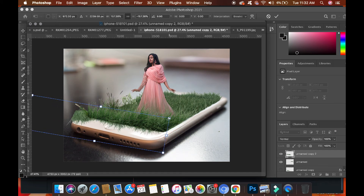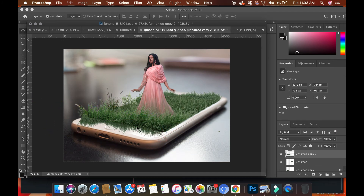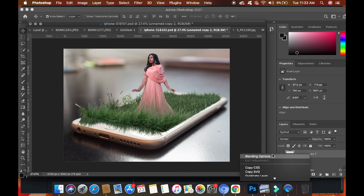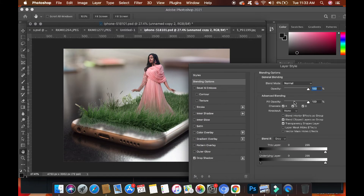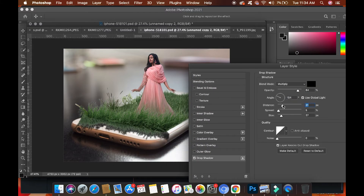To give shadows to a particular grass layer, right click on the layer and click on Blending Options, go to Drop Shadow and adjust the shadows there.